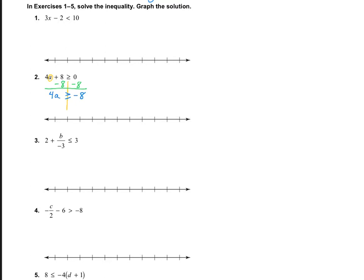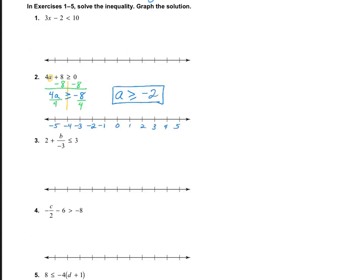Now I'm going to do the opposite of multiply by 4 by dividing it out, and I end up getting a is greater than or equal to negative 2, and that is my answer. Now we just need to graph it. I need to put a closed circle on negative 2 and have it go up. That means all of these numbers are solutions to this inequality, and all of these numbers are not solutions to the inequality.